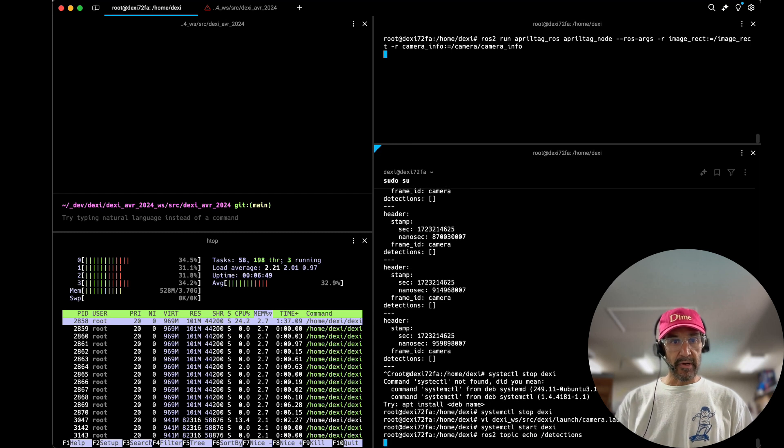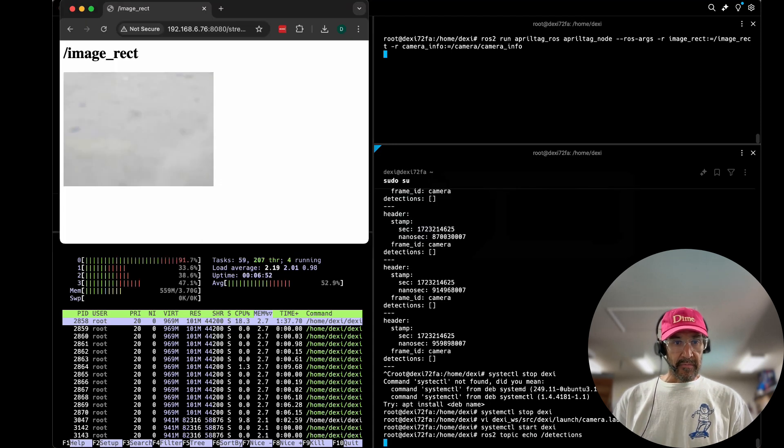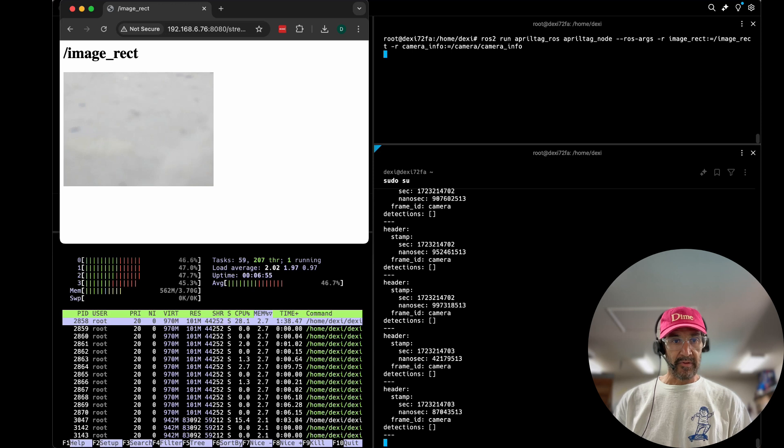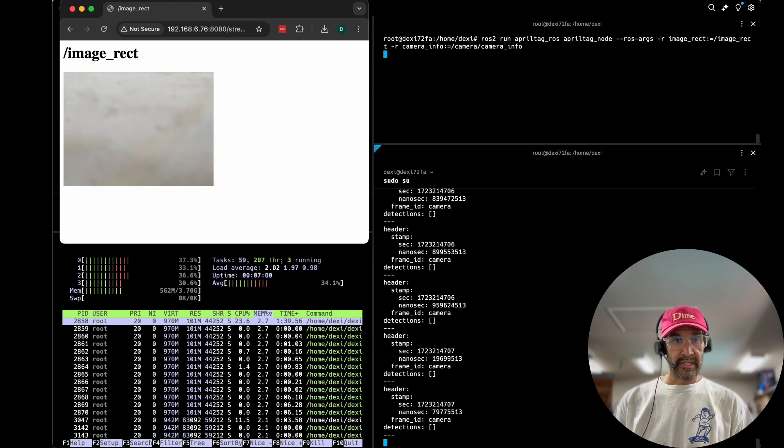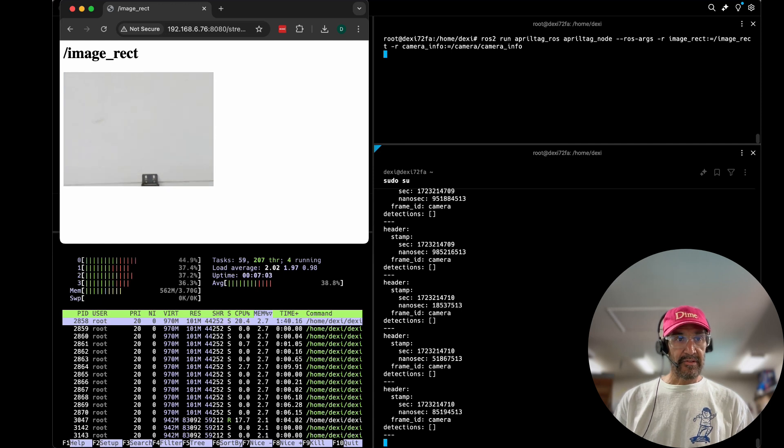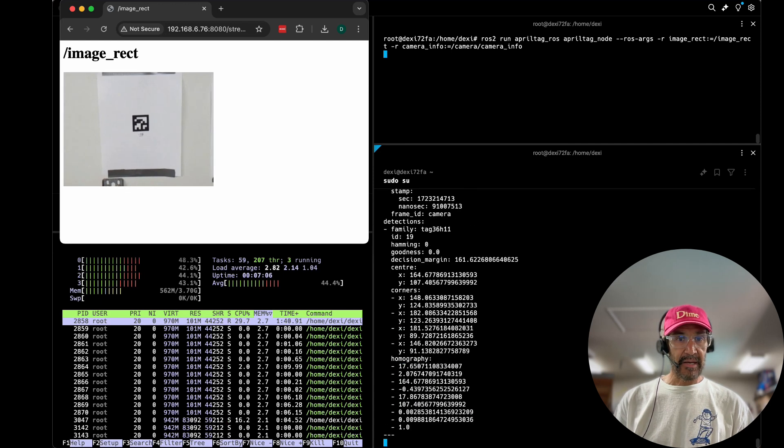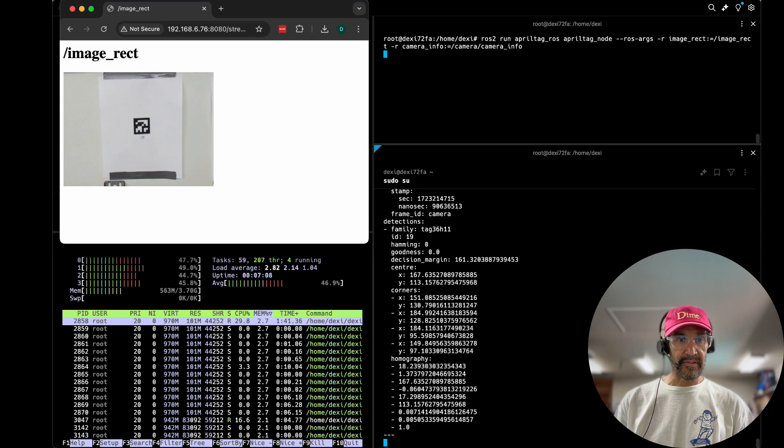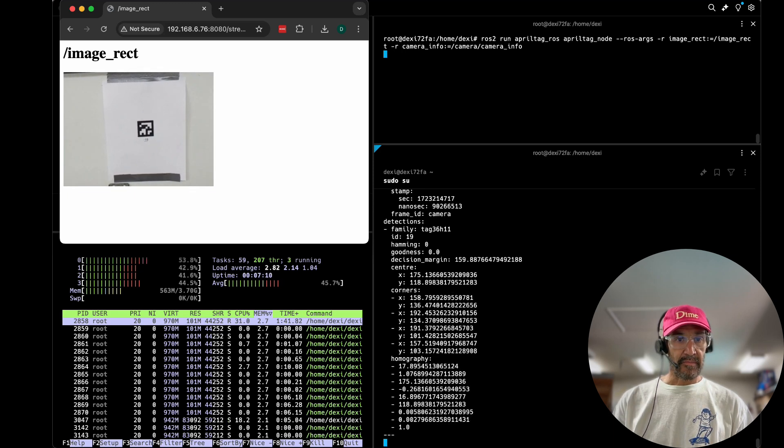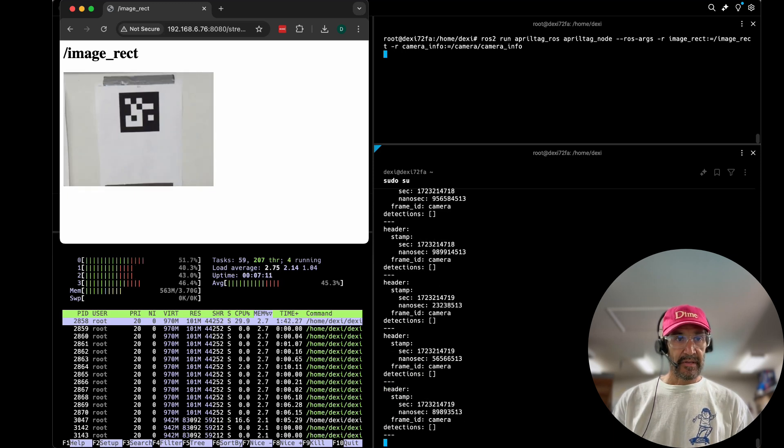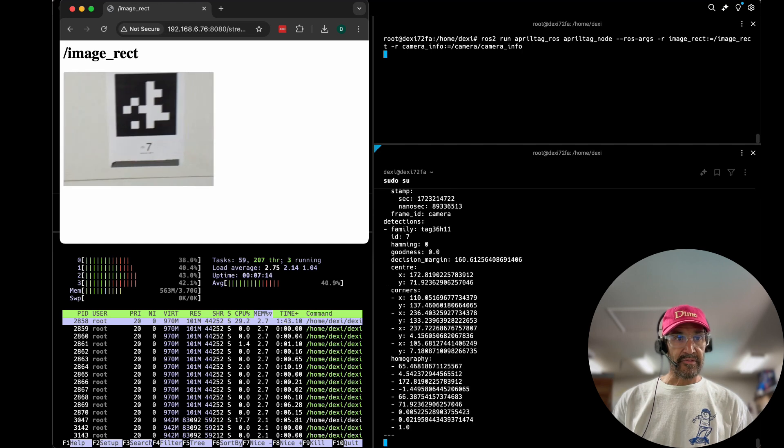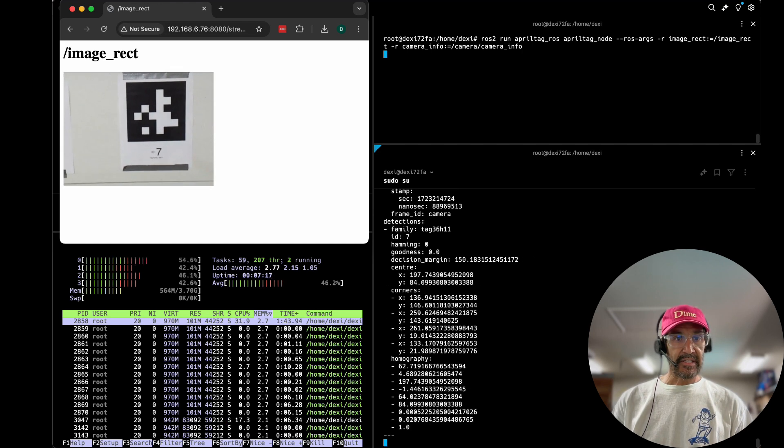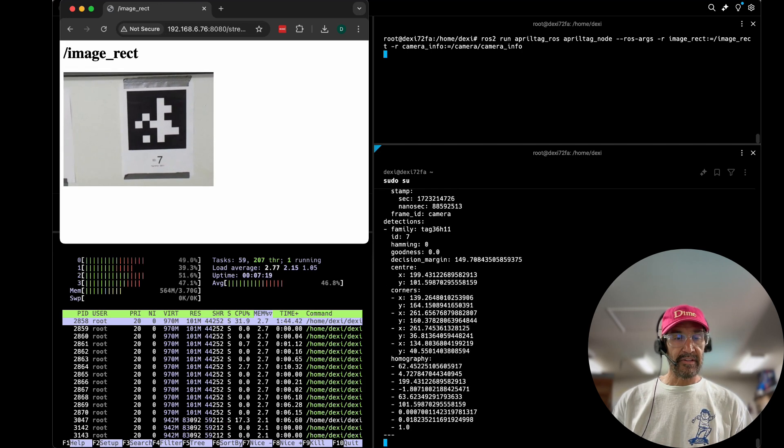So we're at between 30 and 50 percent right now. If you recall previously with a higher resolution we were seeing up to 75 percent average. Now I'm detecting the April tag number 19 on the left. See our load is below 50 percent.